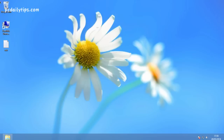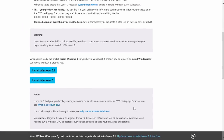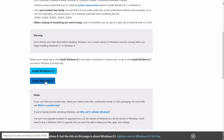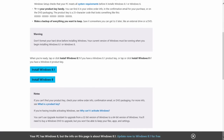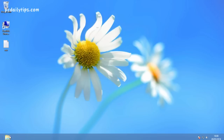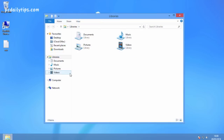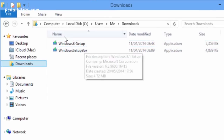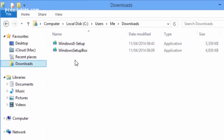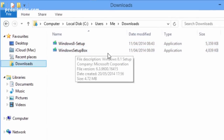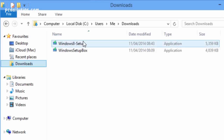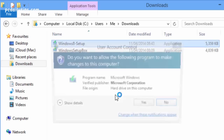We go back to Internet Explorer and install the Windows 8 installer. So download the Windows 8 installer and click Install Windows 8 now. Let's open the download folder — this is the Windows 8 installer. Just going to click it and open it.